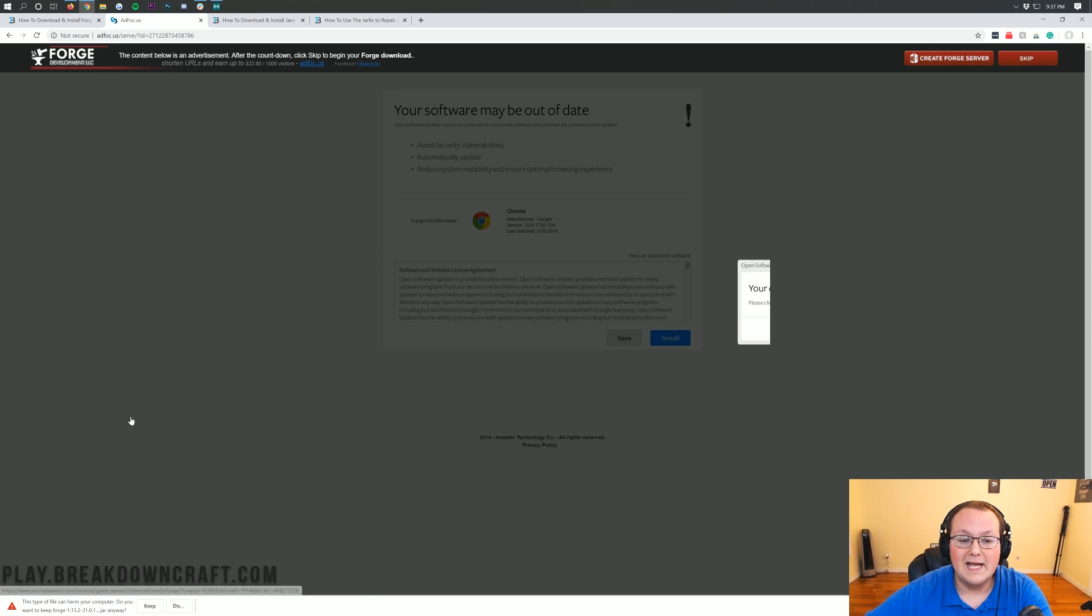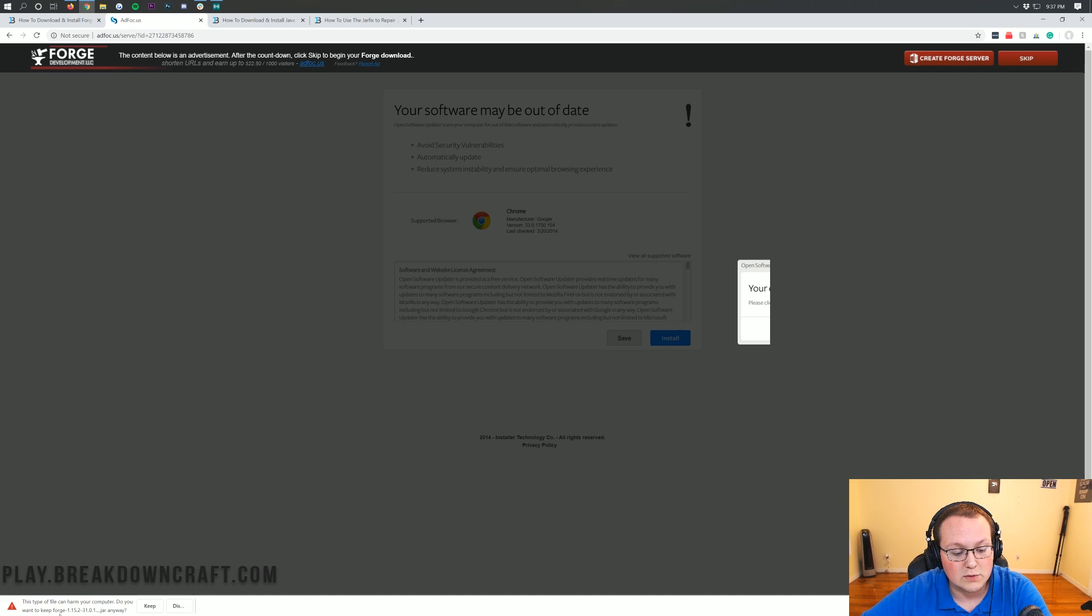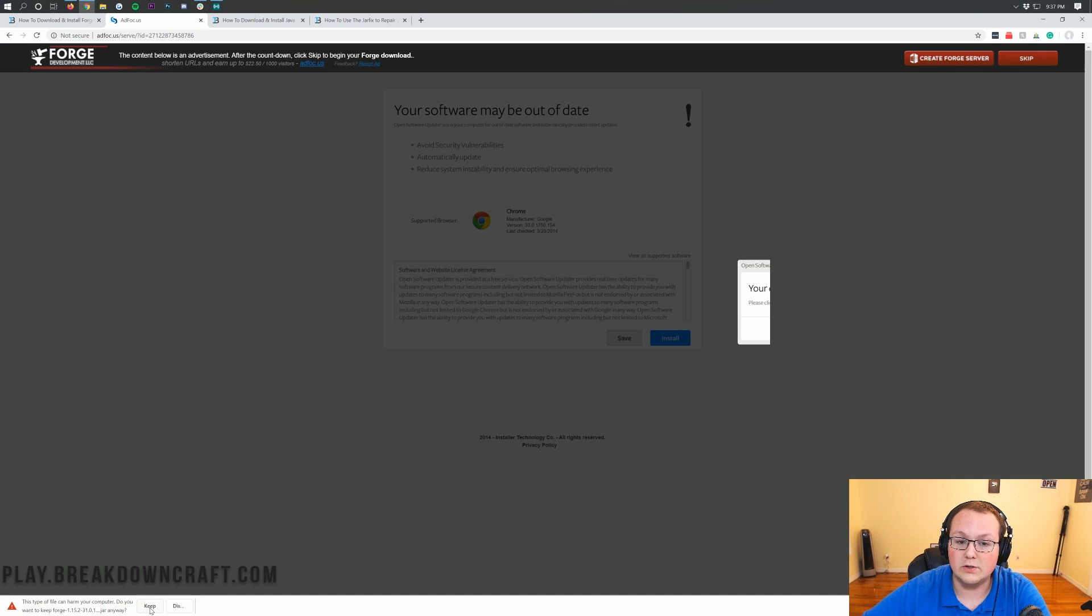Then when you click that red skip button, on Google Chrome it's going to ask if you want to keep the file. It is safe to keep as long as it starts with Forge and ends in .jar. We're going to click Keep on Google Chrome.